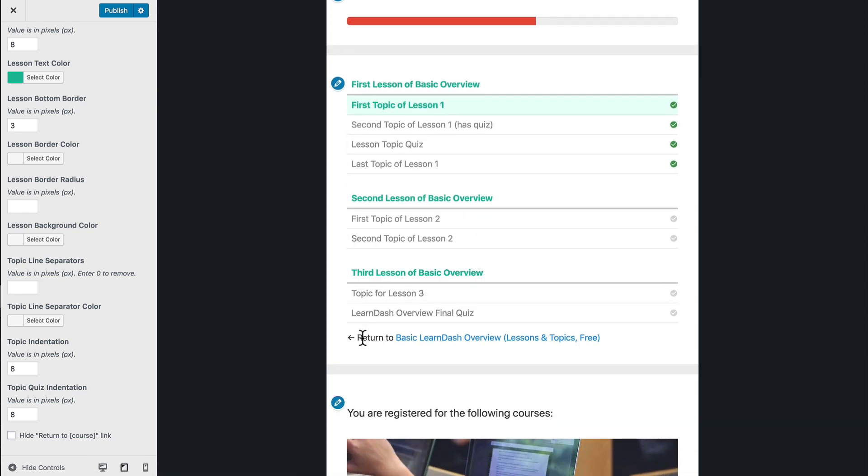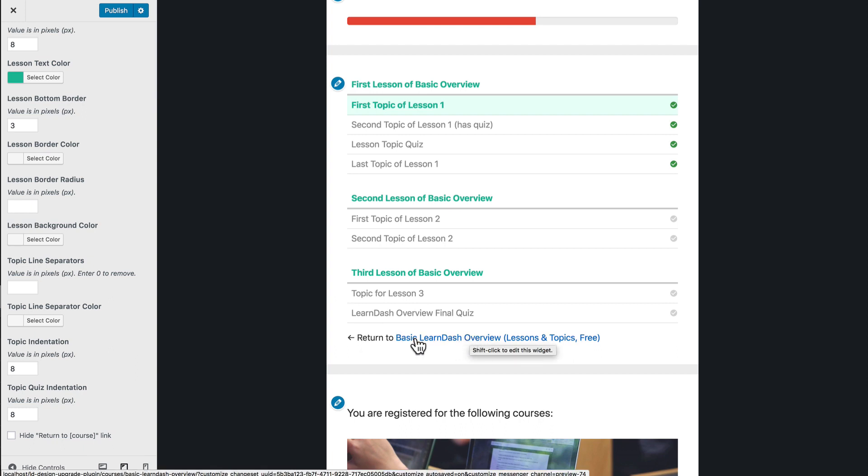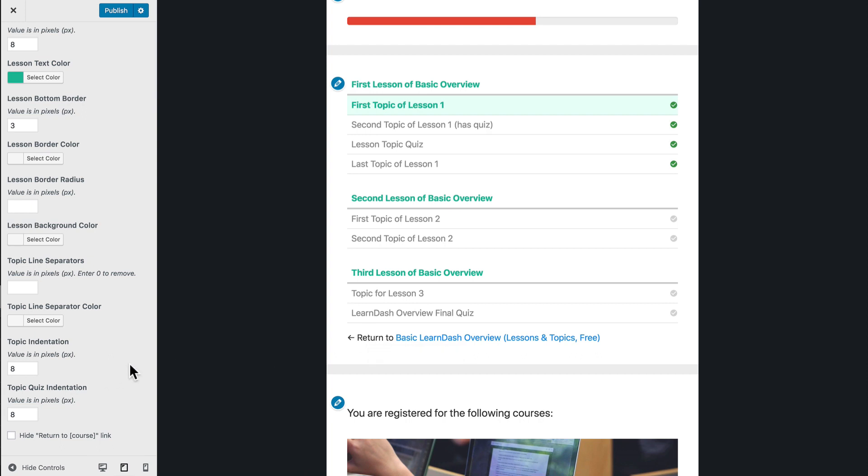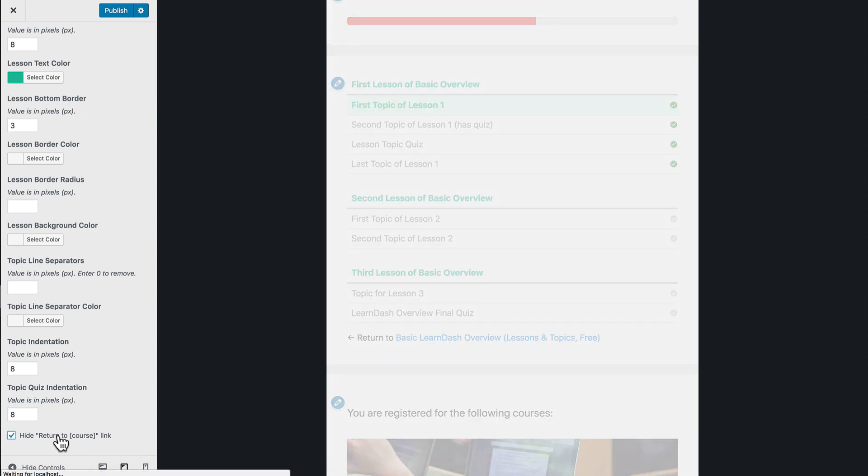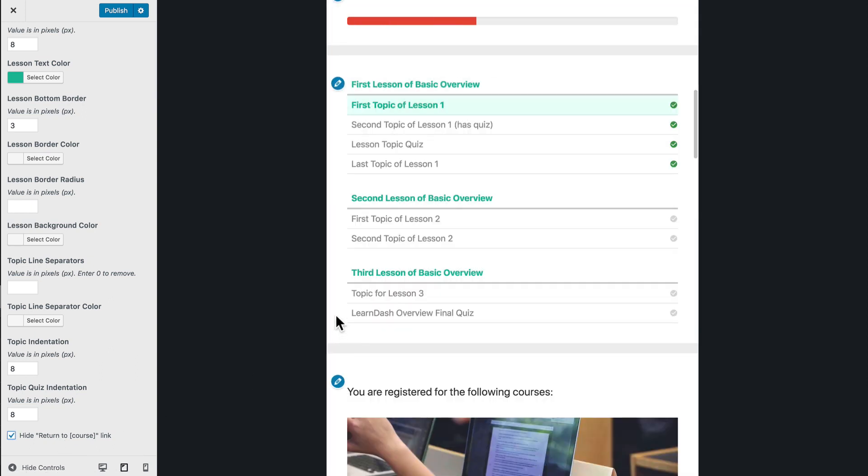And the final option that we have here so far is this return to our course link at the very bottom. If you want to completely remove that, we've made it really easy for you. So you just check this box here at the bottom, hide the return to course link, and that link will disappear.